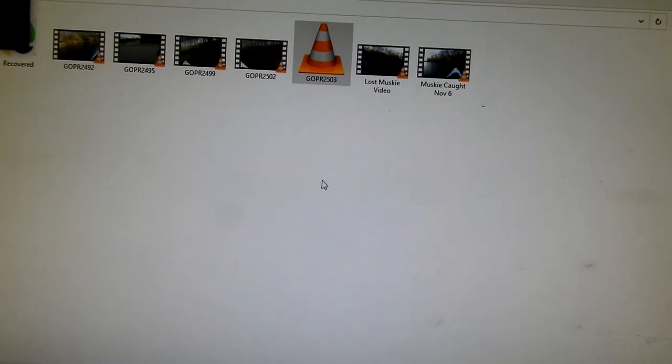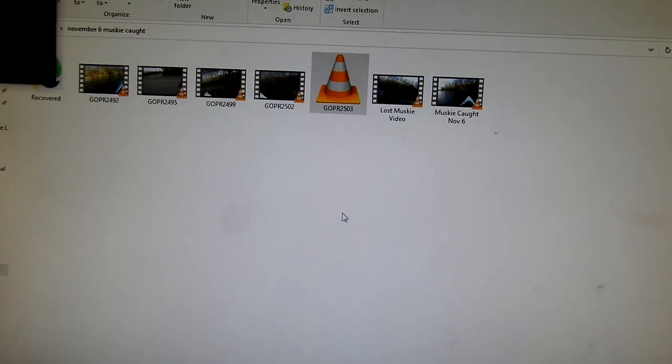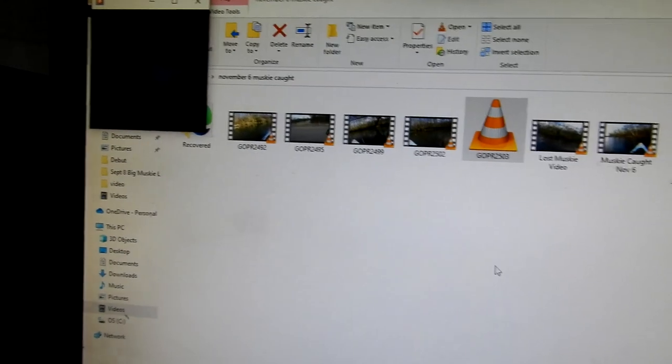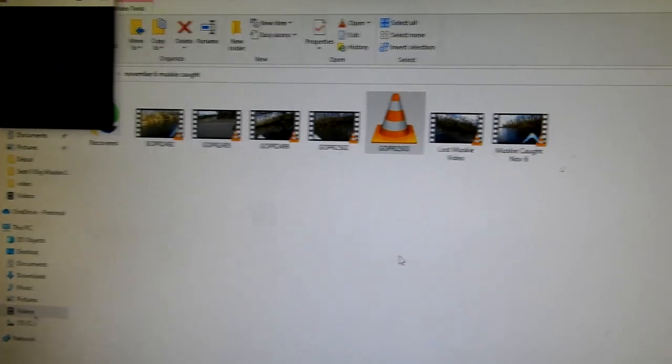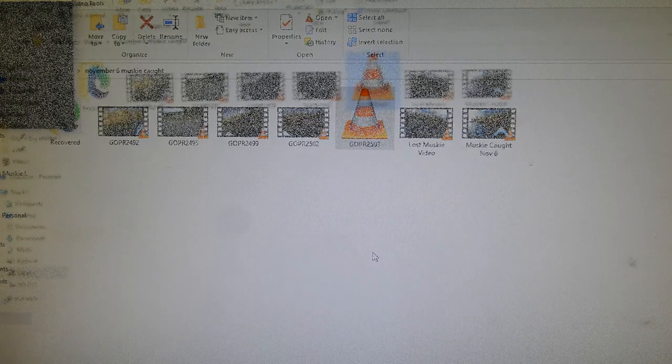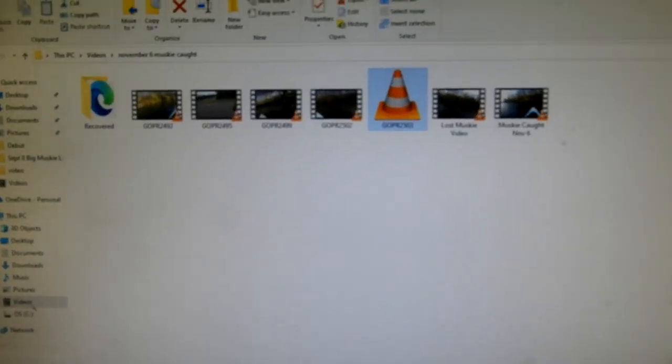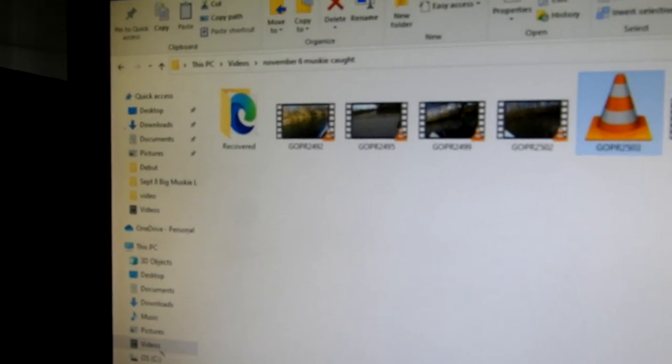Now, if you deleted the video thinking you'd never be able to play it, you can go to Recover Online and use that program to recover your file. The next step you want to take, if you didn't do that and you have the file still,